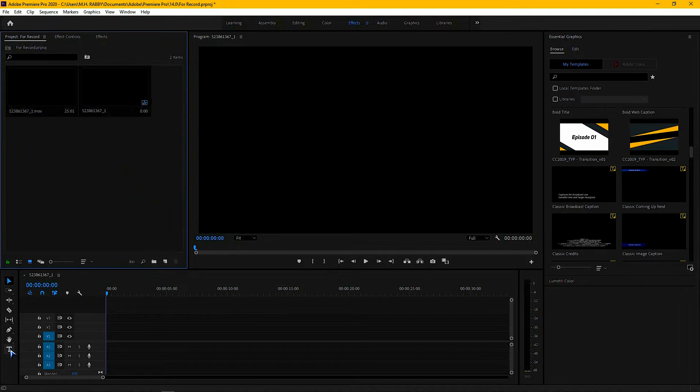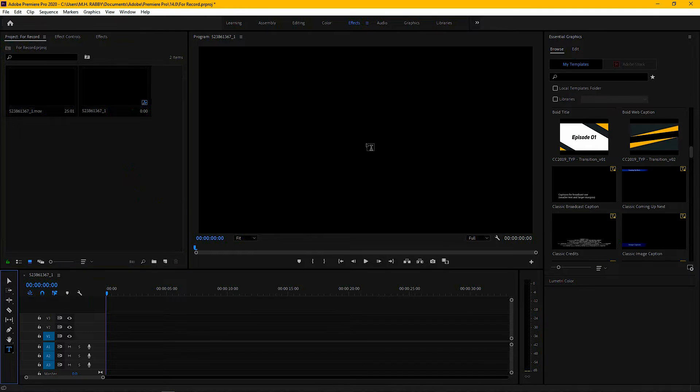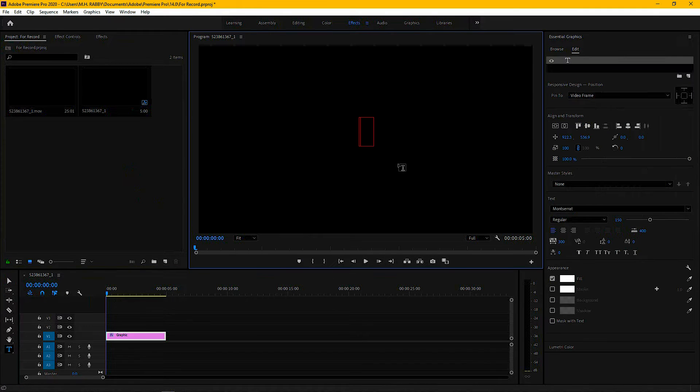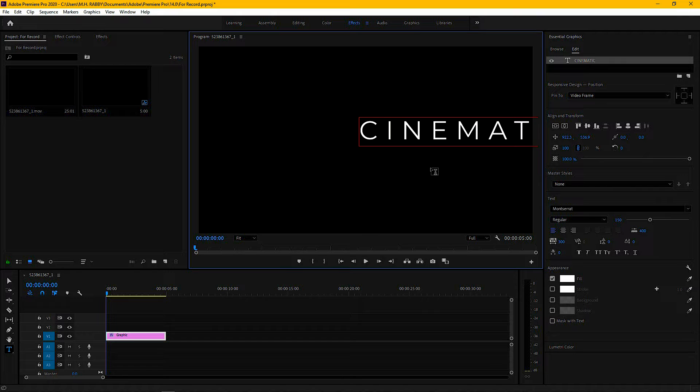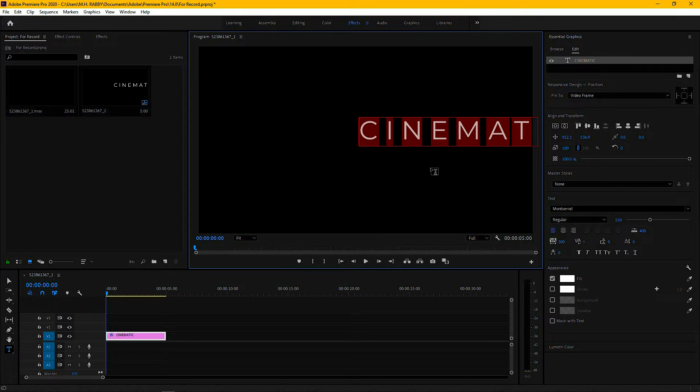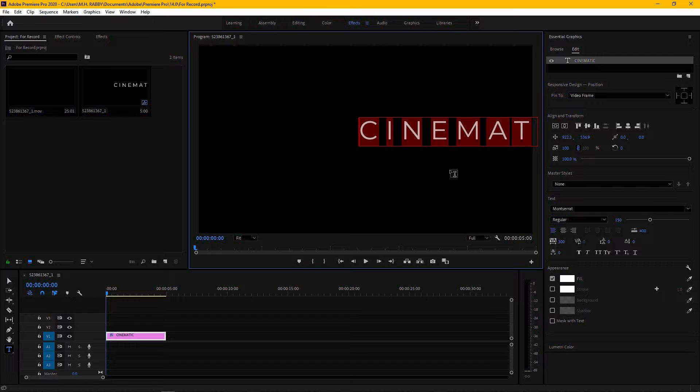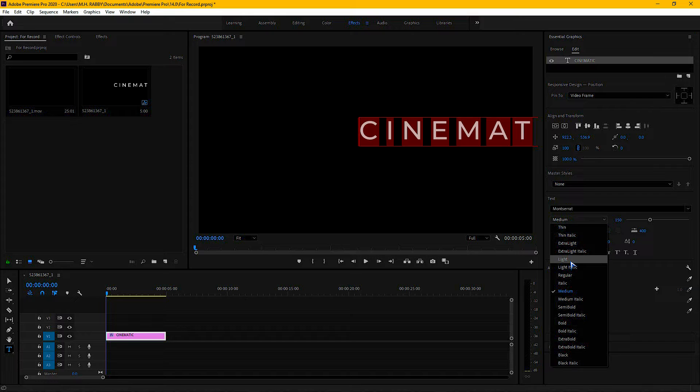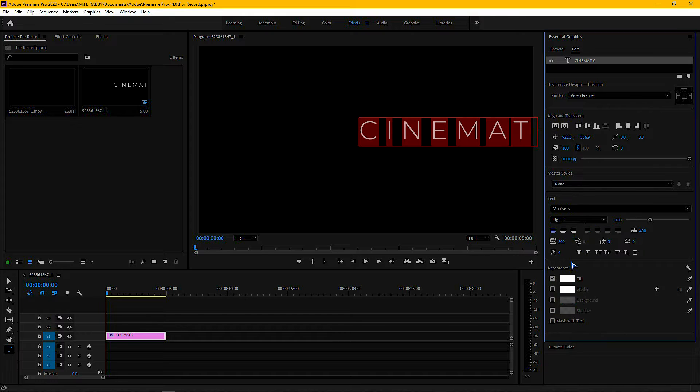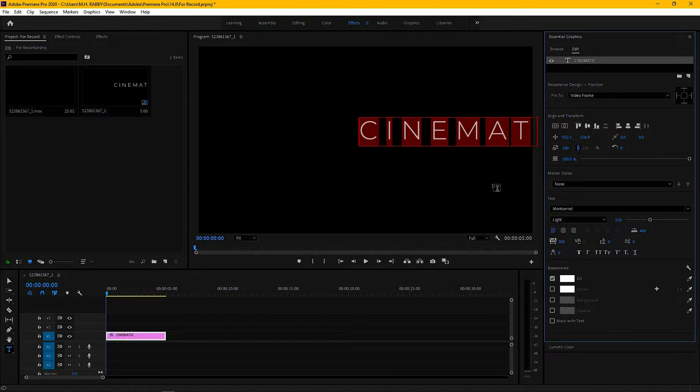First of all, select the type tool and type out your text. Then choose the font you like and adjust the size and spacing between letters.